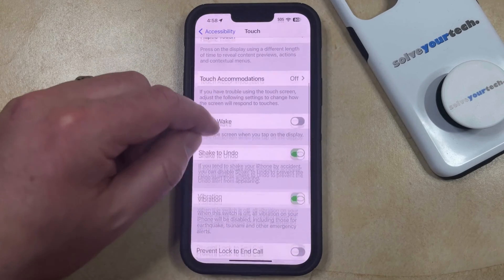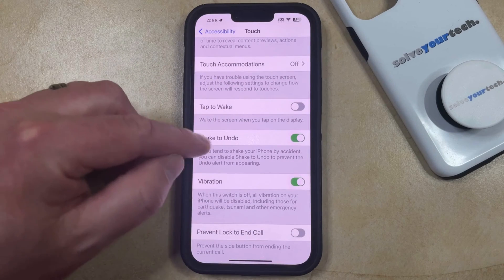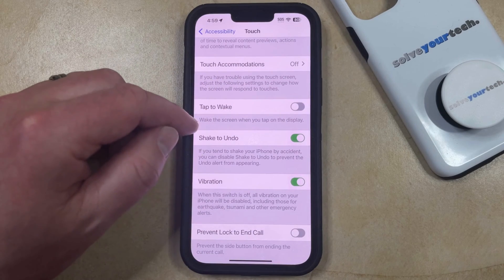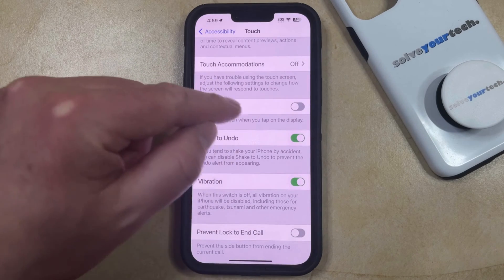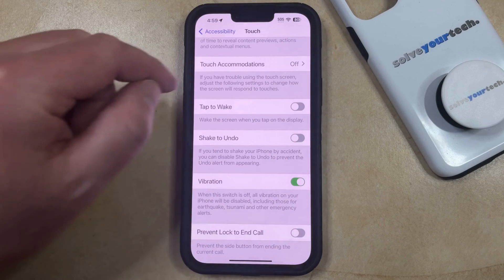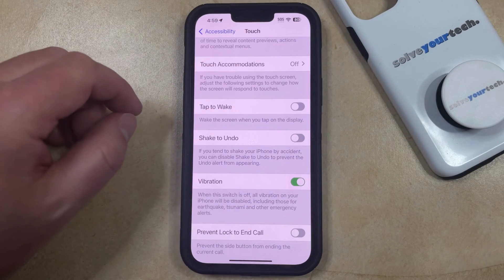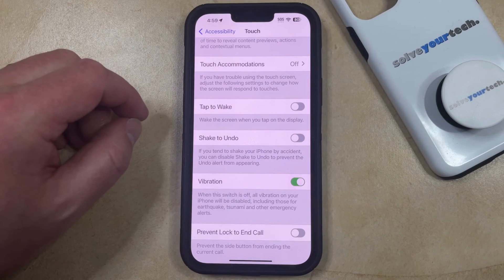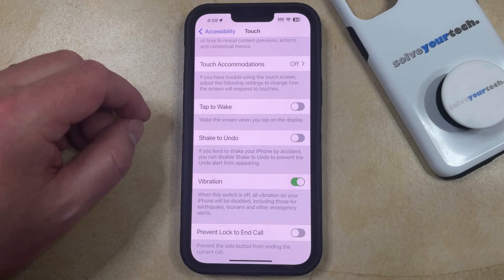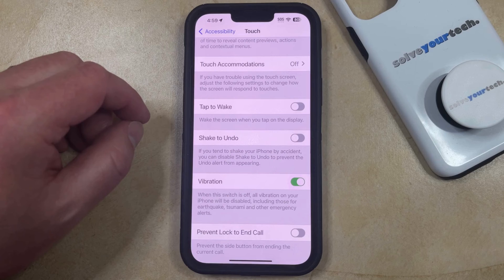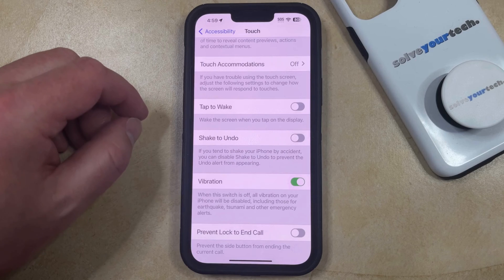Now you just need to scroll down again and find the Shake to Undo option and then tap the button to the right of it. When it looks like this, your iPhone is no longer going to undo actions when you shake the phone.